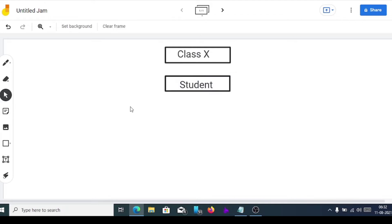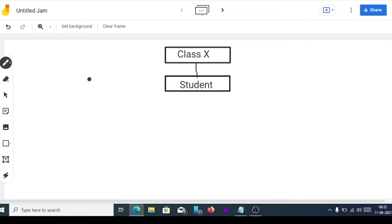We'll join these two boxes by using a straight line. As I'm drawing it on a computer it may not be perfect, but try to draw it straight and neat.